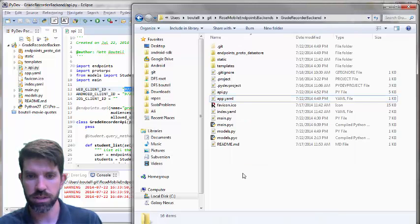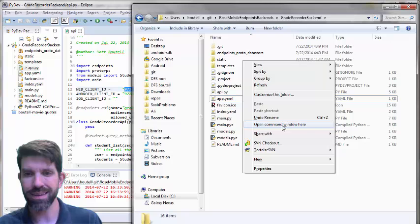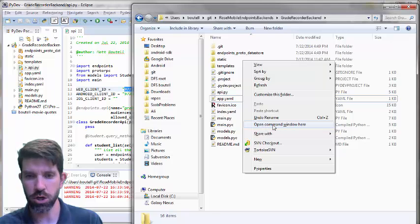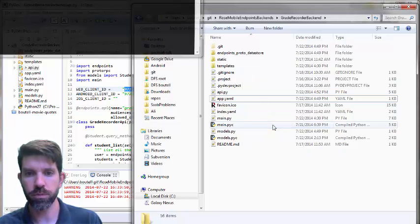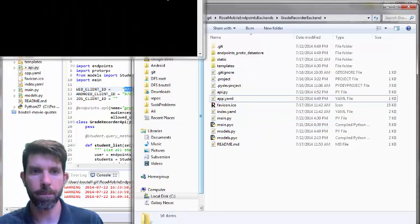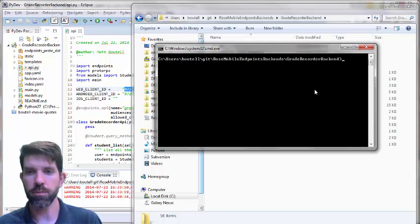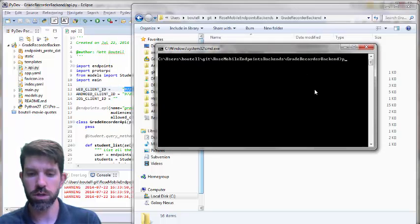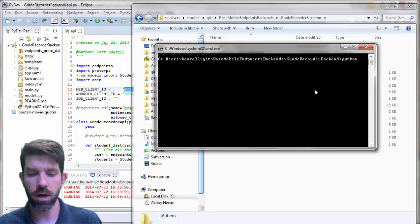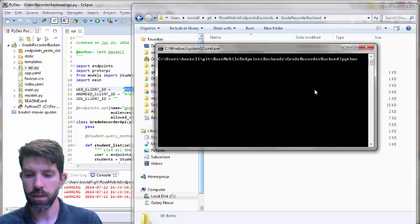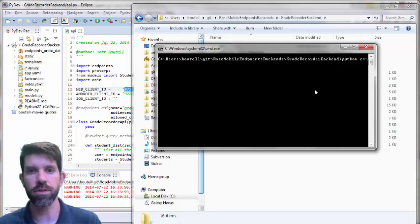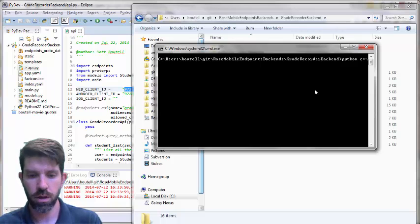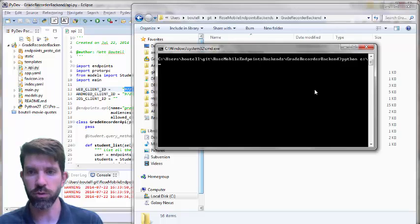So let's try this again. Open command window here. So that's what I'm going to do. Click that guy, and it'll navigate me right there. And what I'm going to want to do is do Python, and then I'm going to need C colon. Remember, I need the location of the endpoints config here.